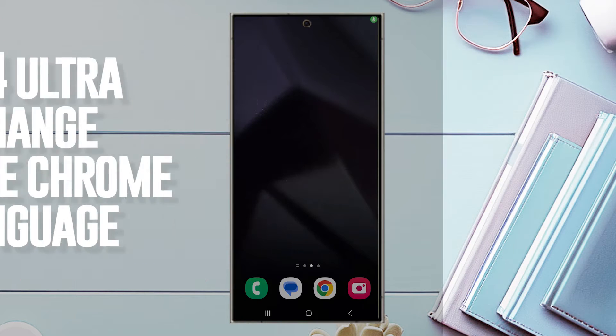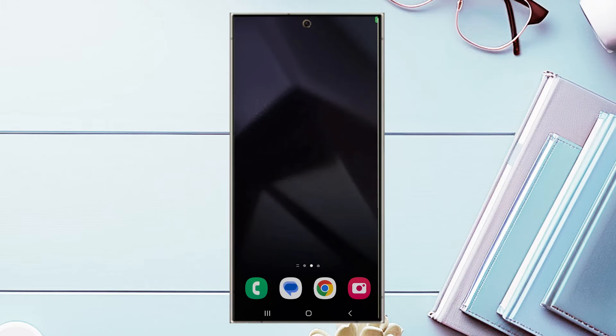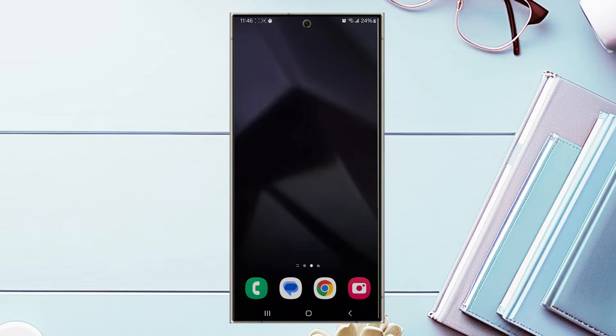What's good YouTube? In this video we'll be taking a look at how to change the Google Chrome language on the Samsung Galaxy S24 Ultra.